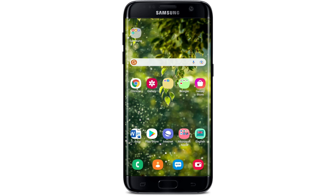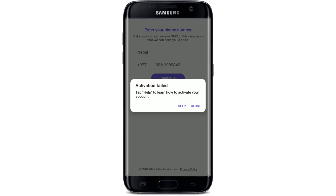Hello everyone, welcome back to WebTech Tutorial. In today's video, I'm going to guide you through how to fix your Viber activation error. If you're trying to log into your Viber account and you see an error message that says 'activation failed,' then keep watching the video till the end, since we'll be learning how to solve the error.